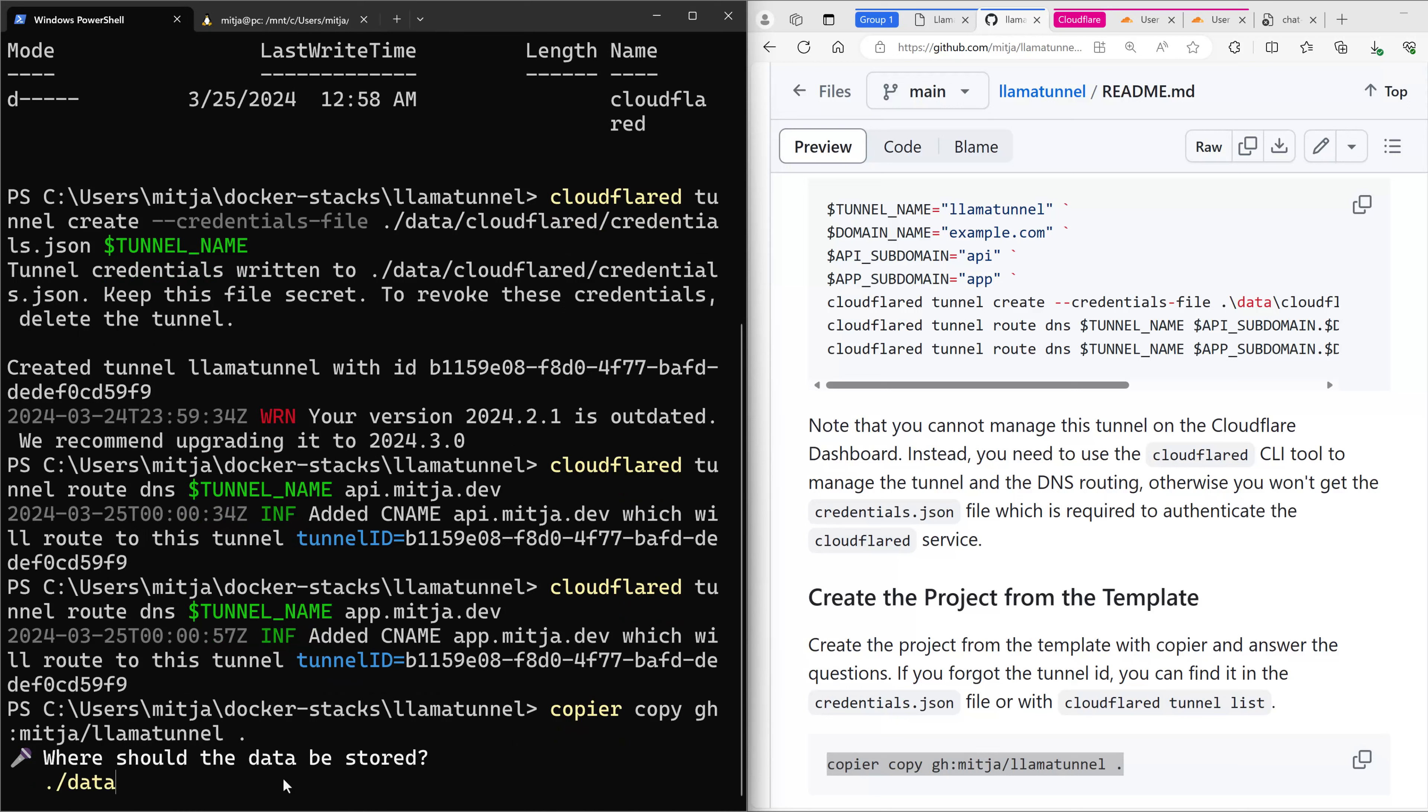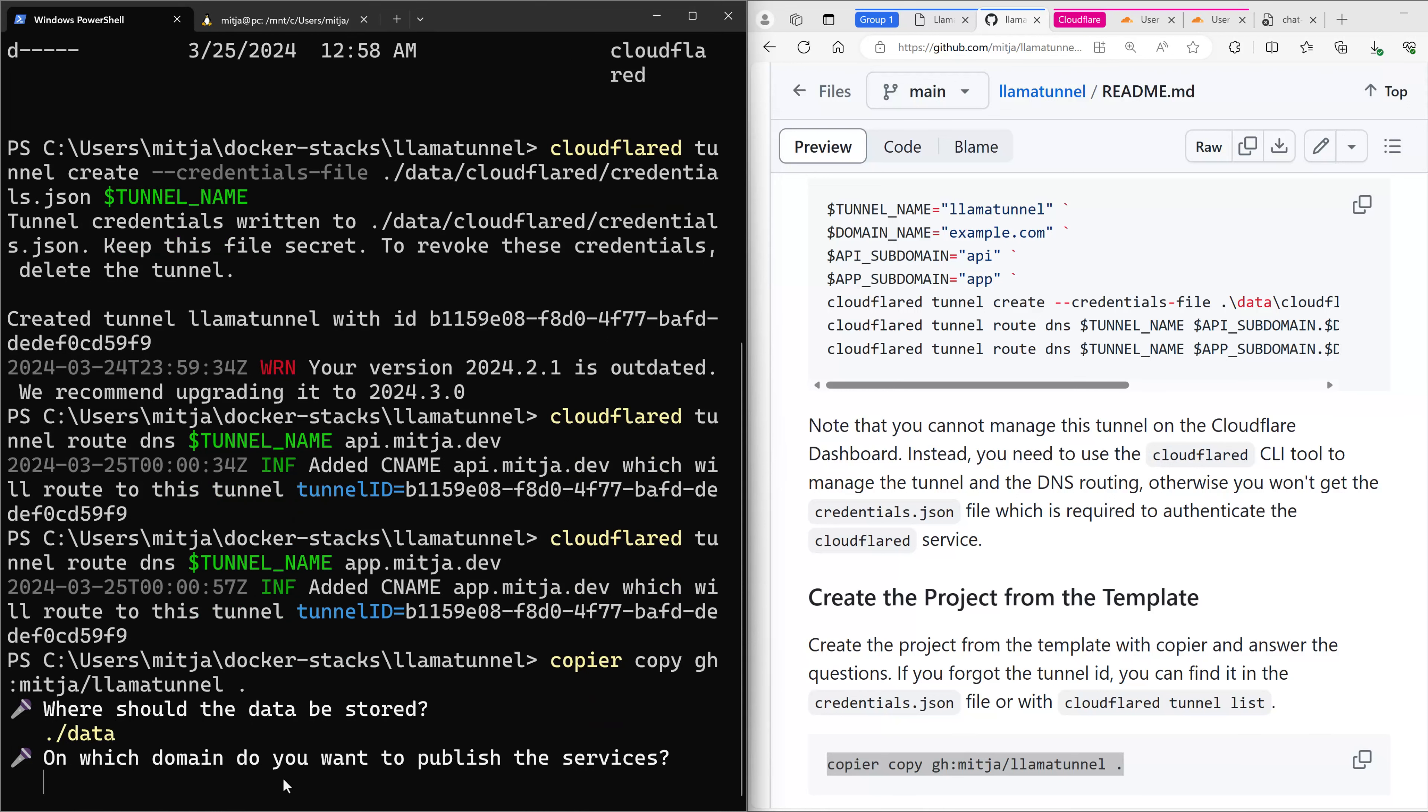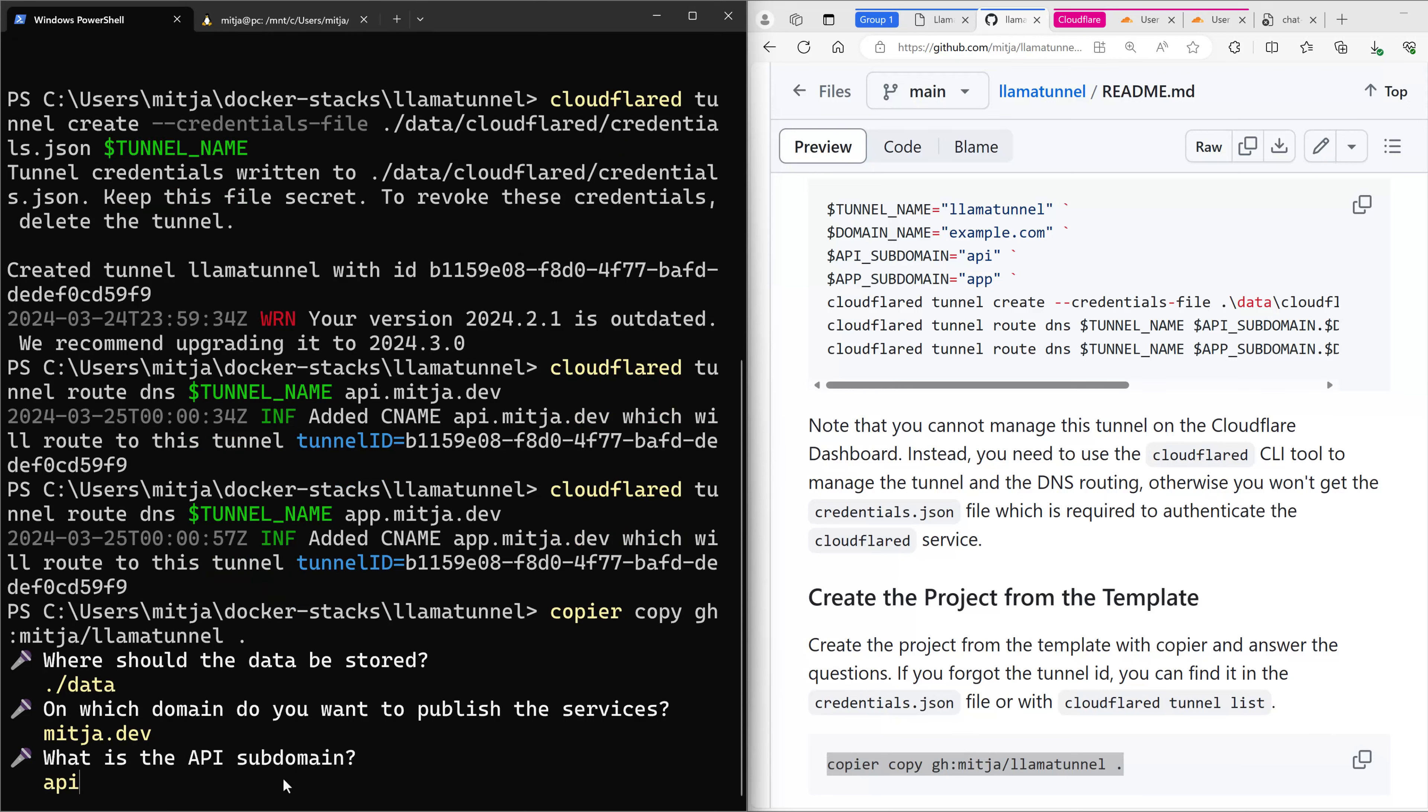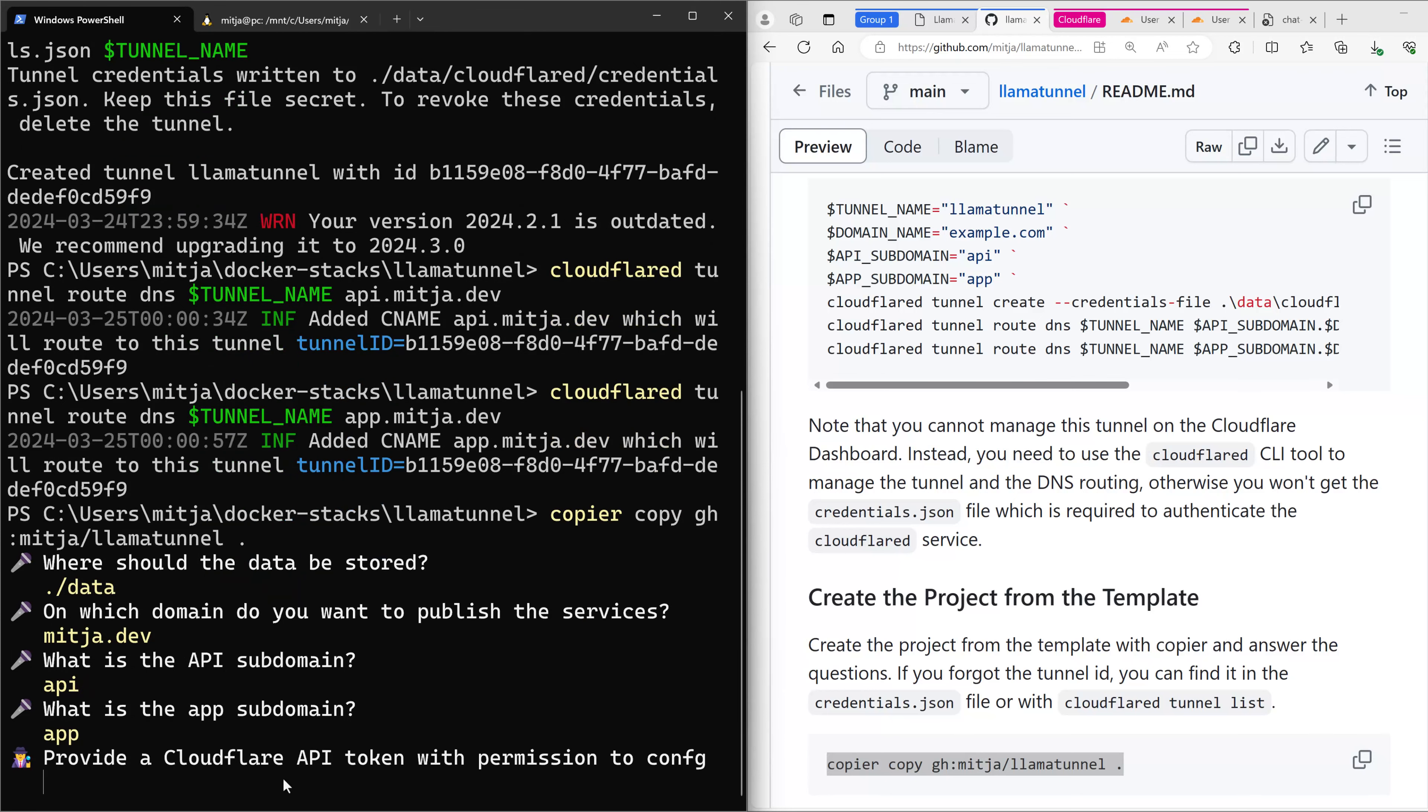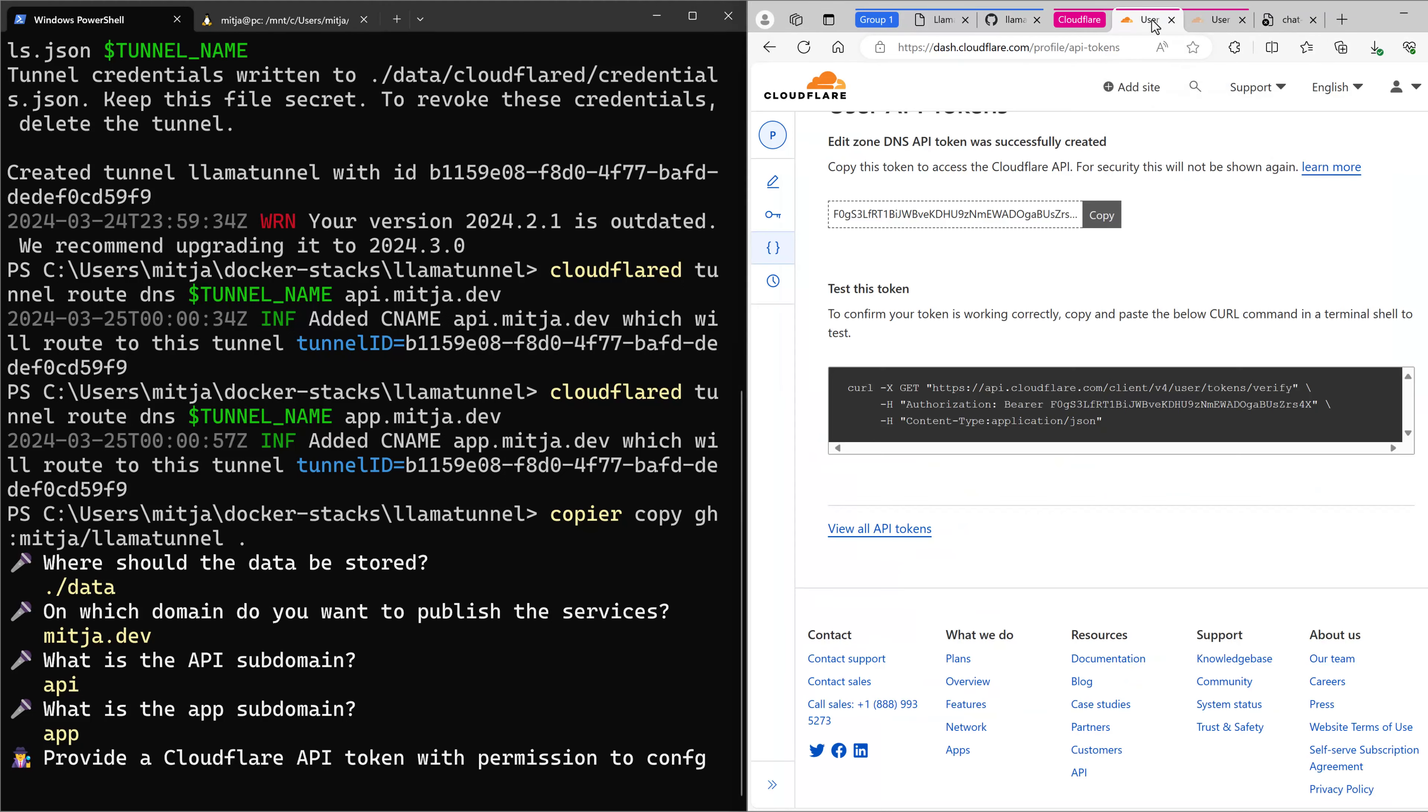Now you have to answer quite a few questions. First, where should the data be stored? I have already created the data folder and I want to use this as well, so I say yes. On which domain do you want to publish the services on media.dev? What's the subdomain API app? And the Cloudflare API token, I have to copy it from my Cloudflare page.